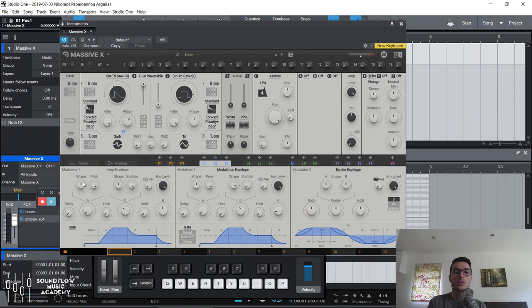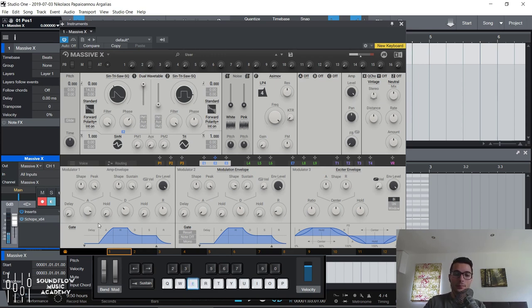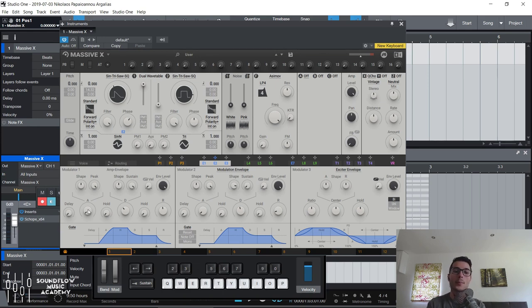Just in case you don't know what ADSR and all these controls do, let me walk you through them quickly. Attack is how long it takes for the amplitude to go from zero — from nothing — to full. So if I turn up the attack, it can take a while for the sound to build up. You can actually see that represented here in this static graph. Attack at zero — amplitude all the way up immediately. Attack further up — slowly raising.